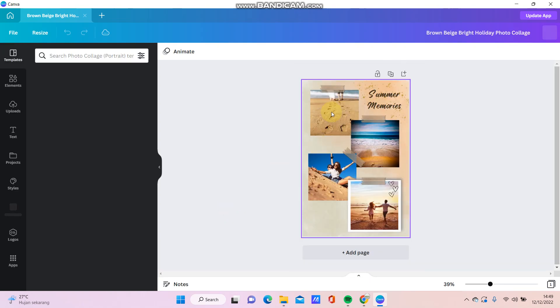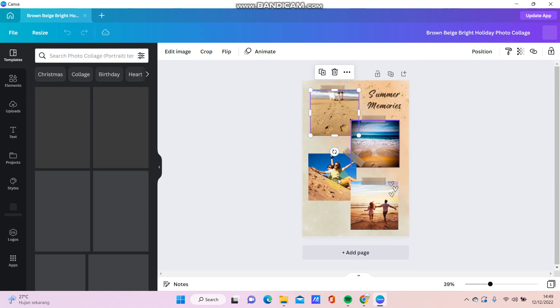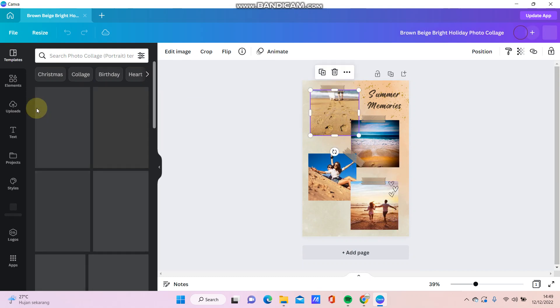For instance, I'm going to select this canvas. So just going to change the photos, just click the photos and you can click upload.